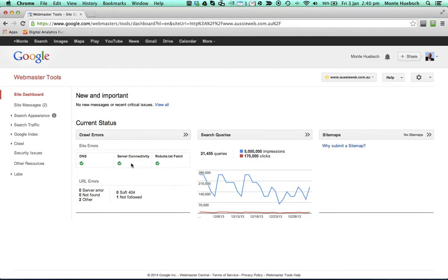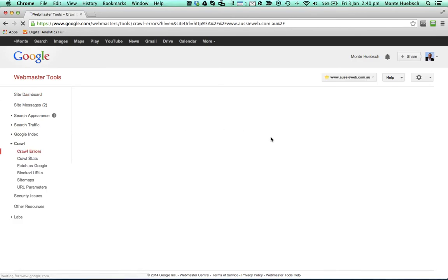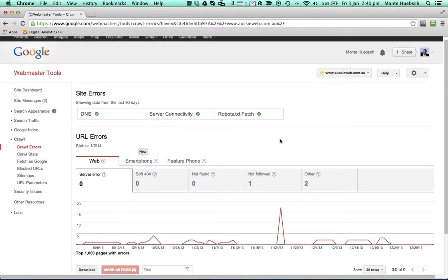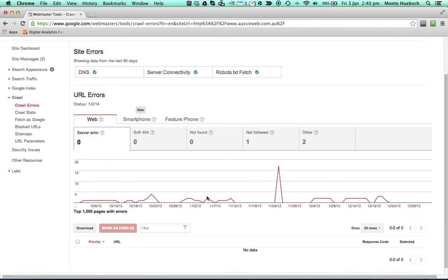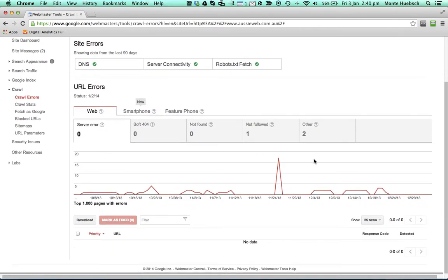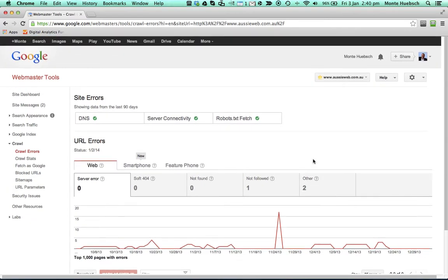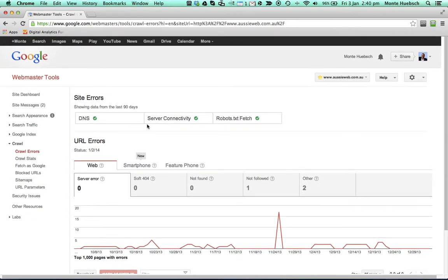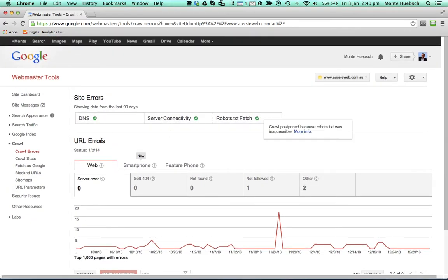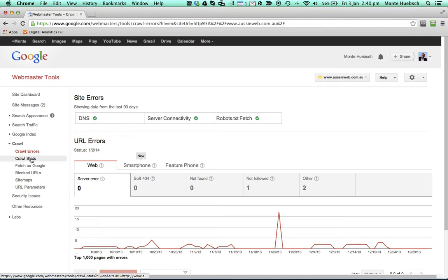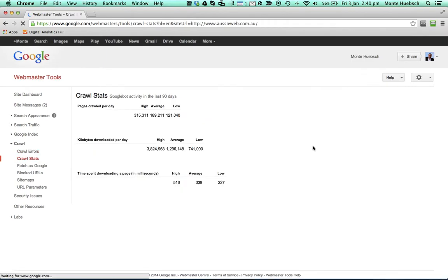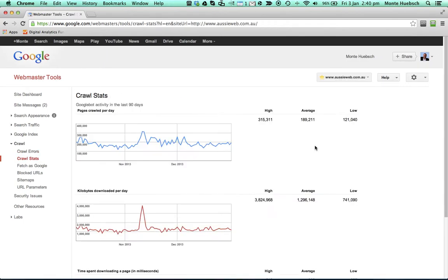So are there crawling errors? None. Search queries. If we click on crawling errors, we can see that there have been in the past, but not too many. We've got good connectivity. Our DNS is fine. Our robot text is fine. We can actually look at the stats.